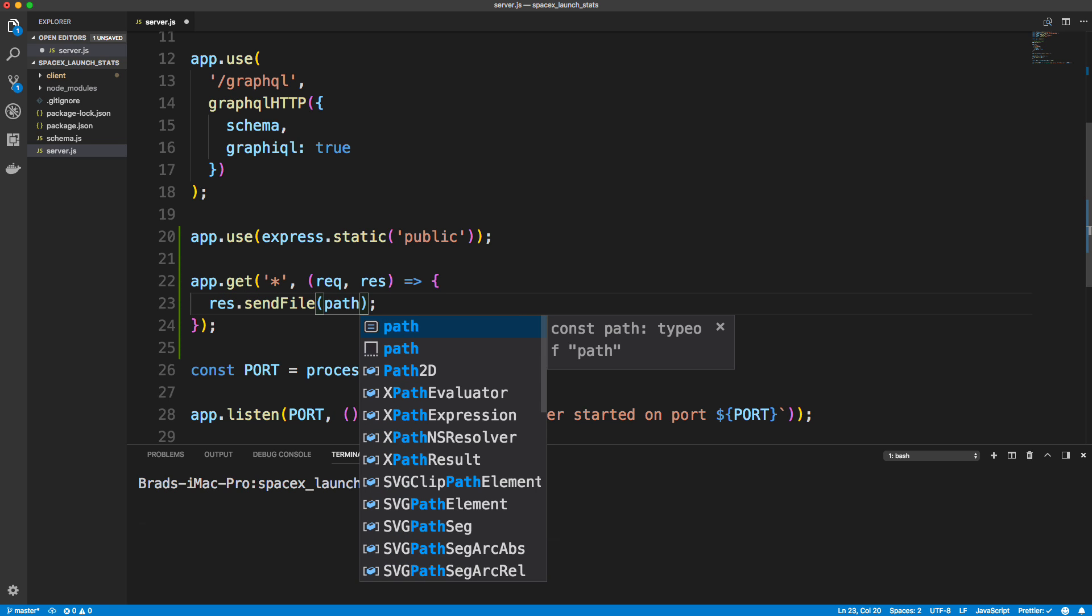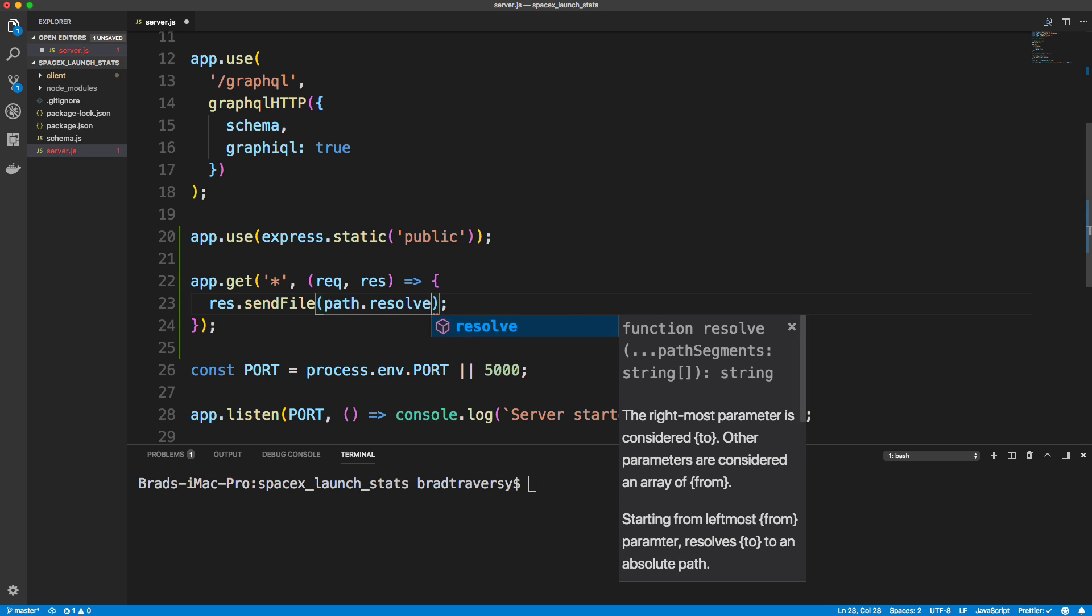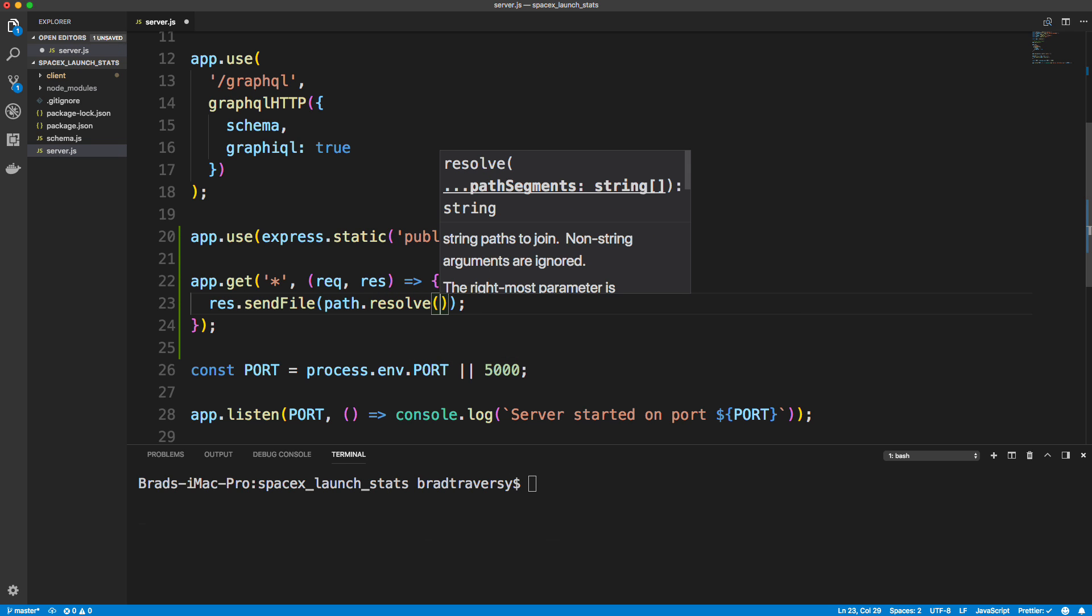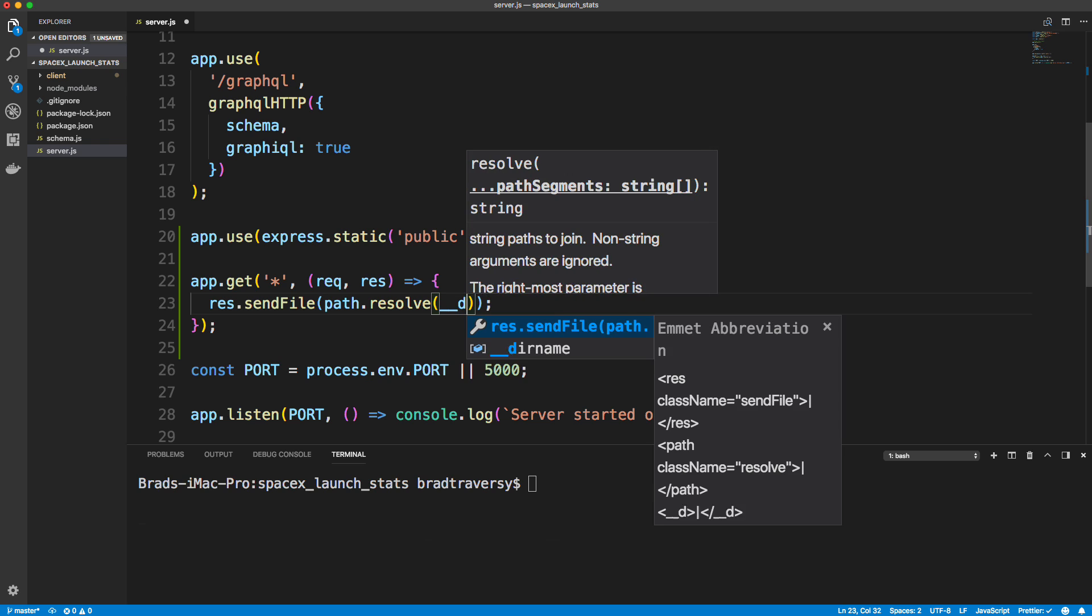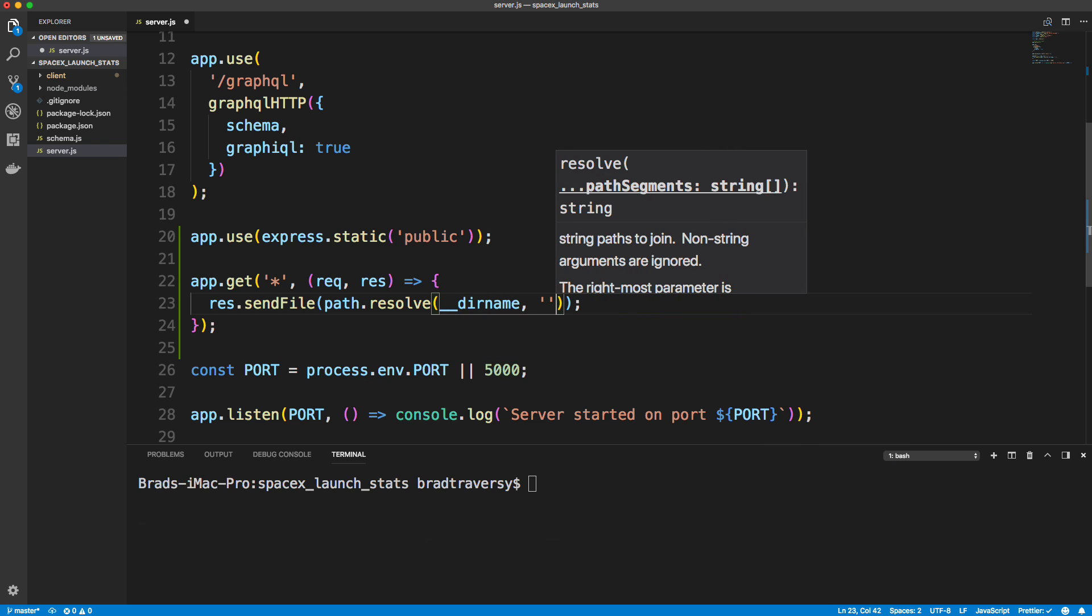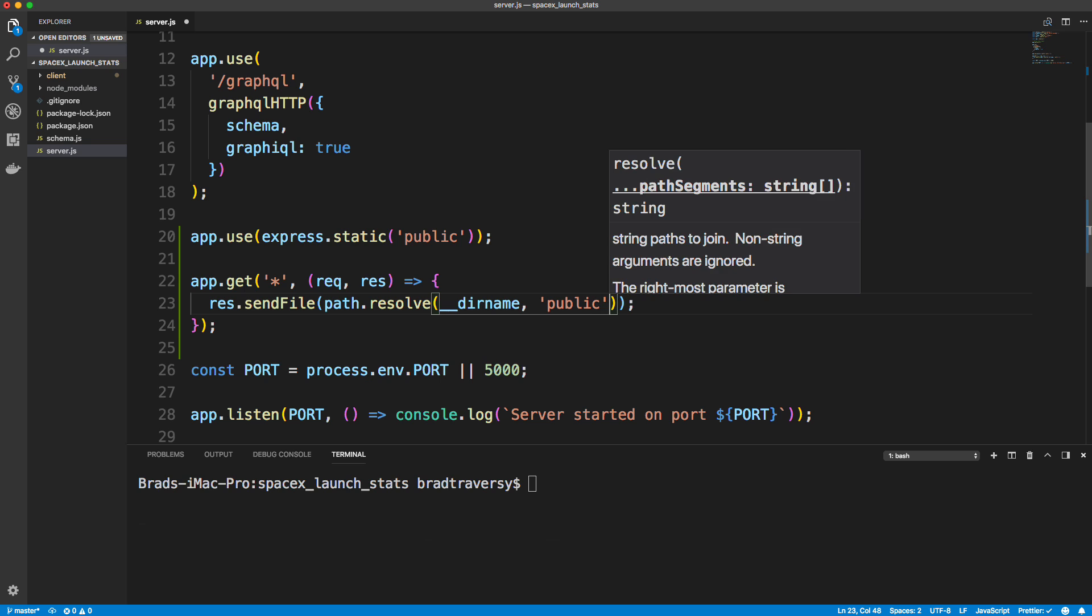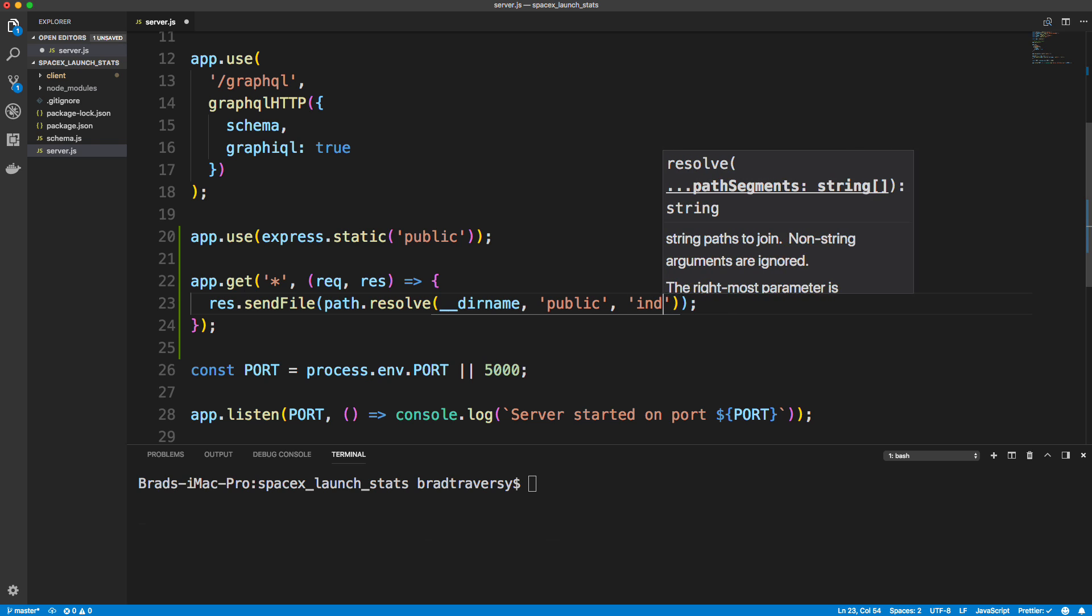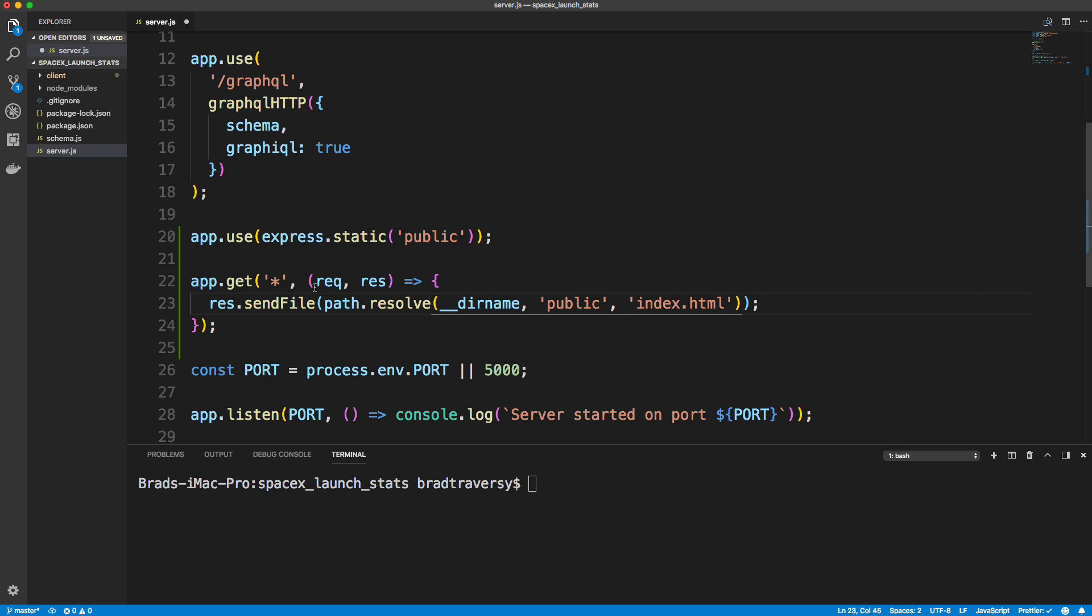So let's say app.get and we want to put an asterisk in here and then let's say request response. And what we want to do is say res.sendFile. Okay, we want to we're just loading a file here, the index HTML, but we need to get to it. So we're going to use path.resolve. And in path.resolve, we're going to put double underscore dirname. So from the current directory, we want to go into public and then we want to run index.html. And make sure that this is below the GraphQL route.